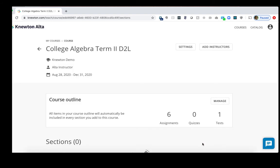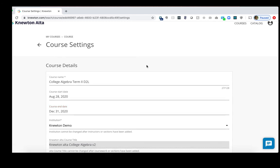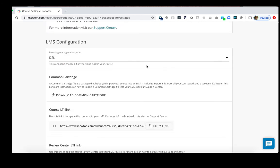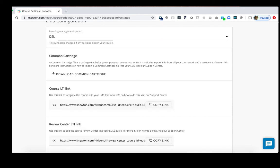Now your course has been copied over for the new term. Click on Settings on the top right and then we'll scroll down to the LMS configuration area in the new course. There are two links down here that we'll need to utilize momentarily. For now, let's copy the course in D2L.